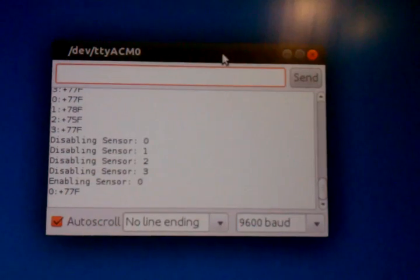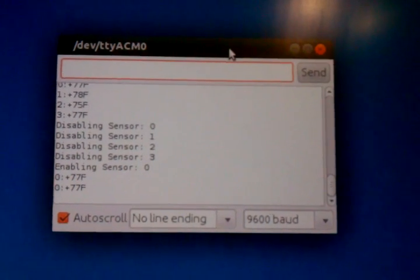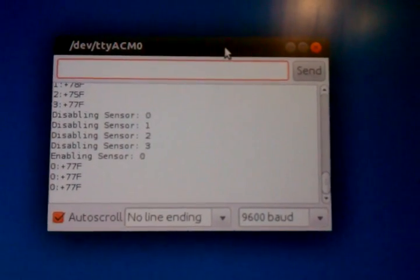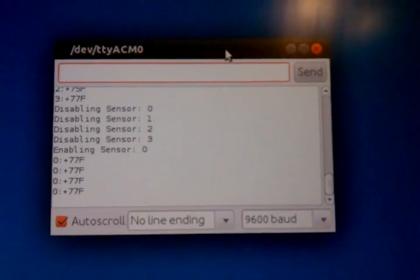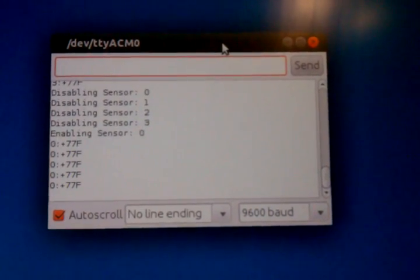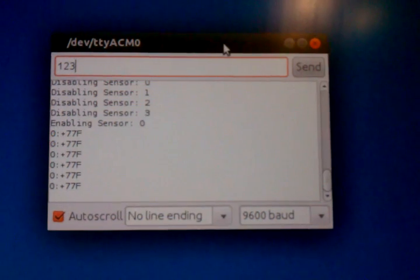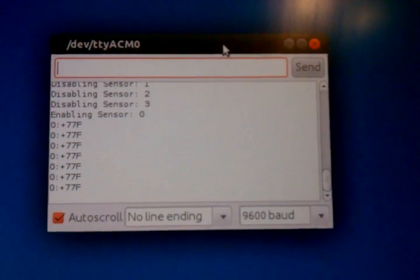We're now listening and monitoring temperature from sensor number zero. We can enable the other three sensors.